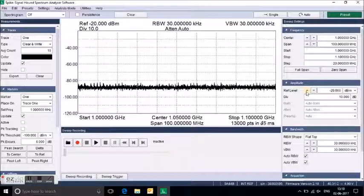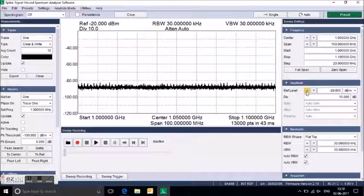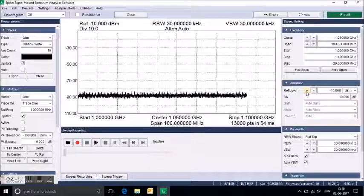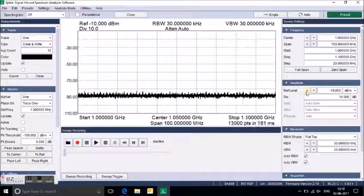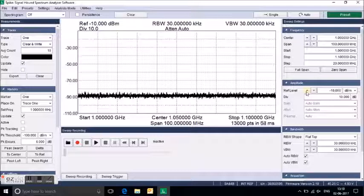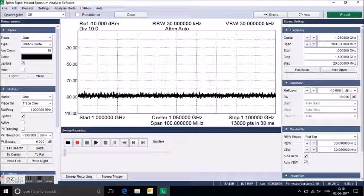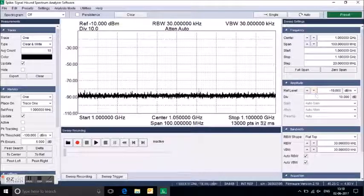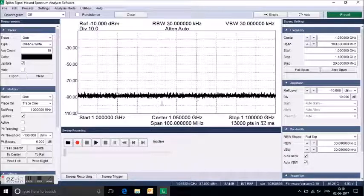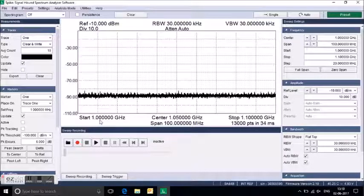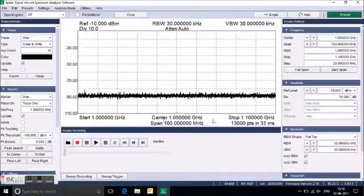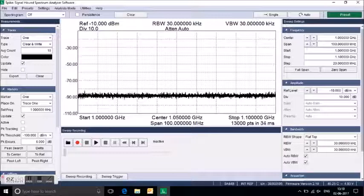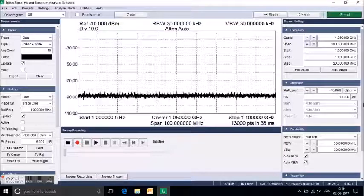I am reducing the reference level. By reducing the reference level, you can adjust the spectrum. Now it is stable at the start 1 GHz to 1.1 GHz.